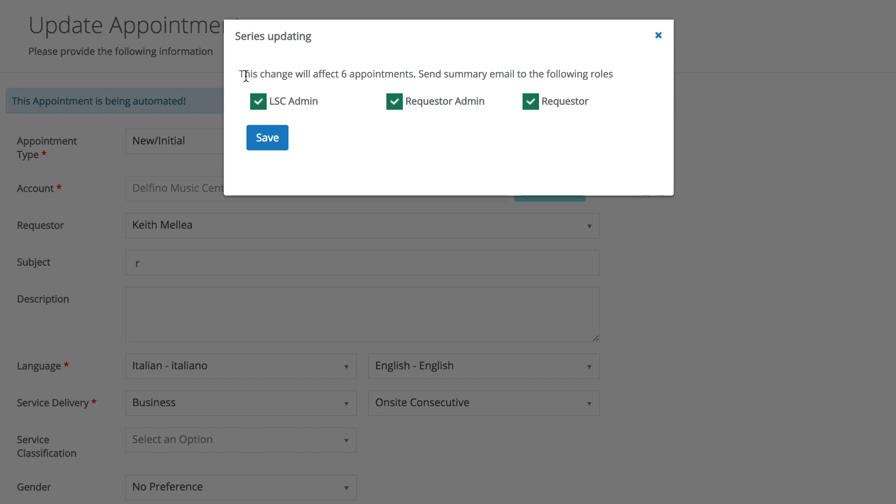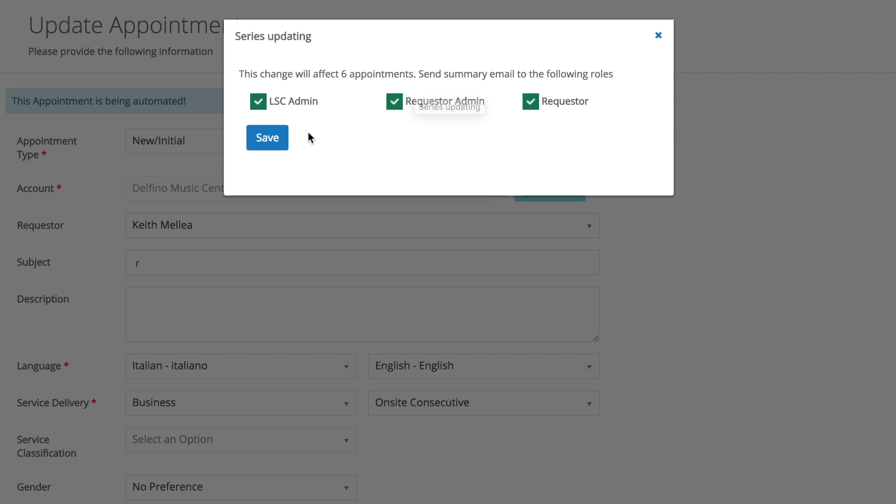We get a series updating warning. And furthermore, we have the option, at least, to send a summary email to the following roles.